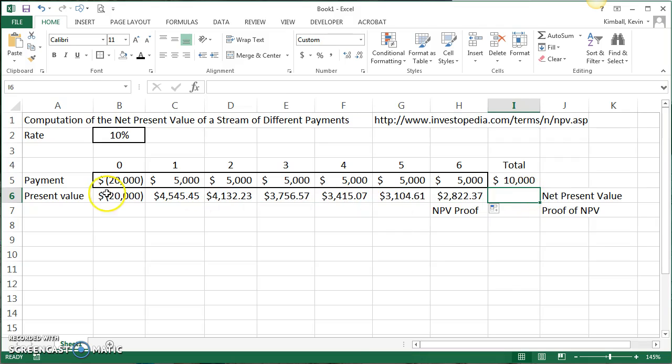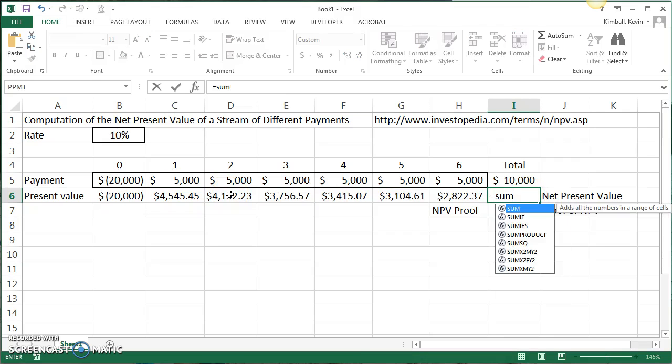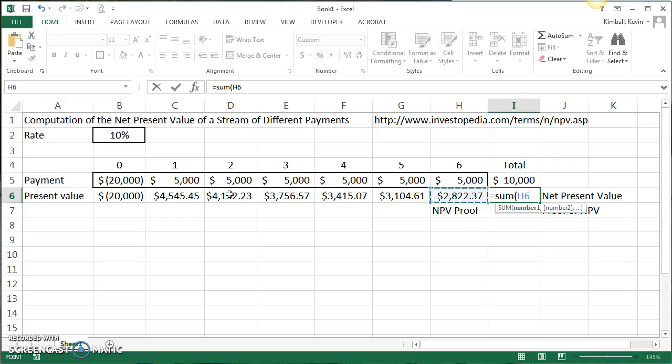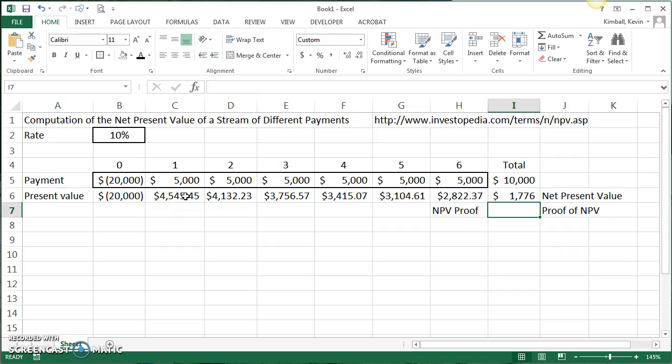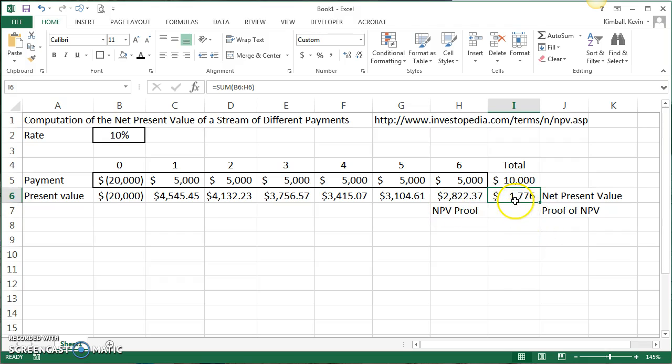If I wanted to compute the net present value of all these, I could just sum them all. Because I'm netting the outflow against the inflow, the net present value is 1,776. So what this says is that this project is actually returning a rate of return greater than 10%. That's why the net present value turned out to be a positive number. And therefore, considering two alternatives, this seems to be the better alternative than something that only earns 10%.